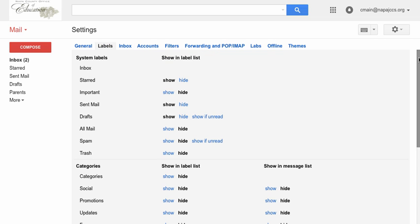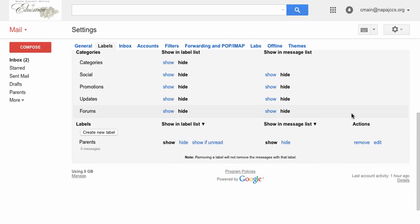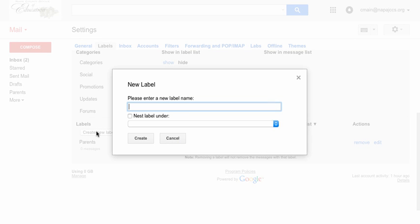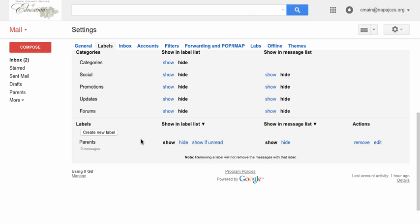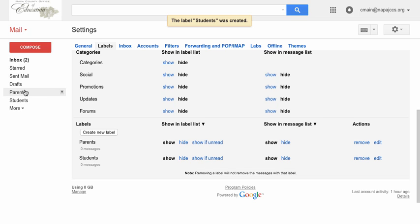Now scroll down where you see labels create new label. Click on create new label. This is going to be students. And I click on create. And now I have parents and students and they appear on the left hand panel with my other labels.